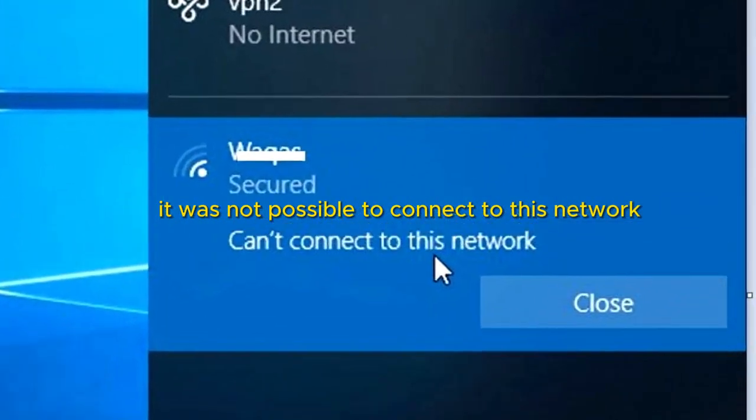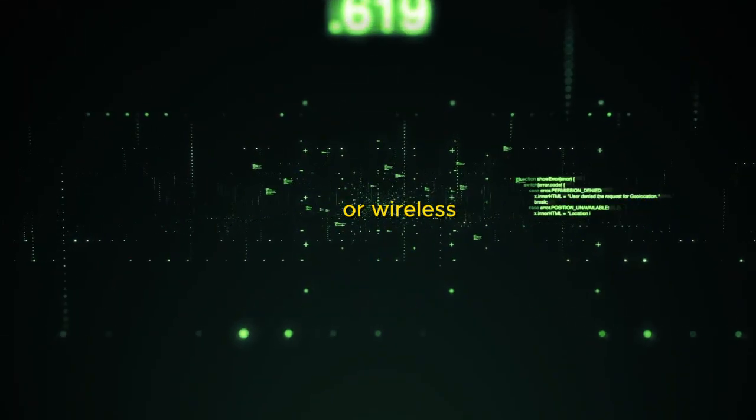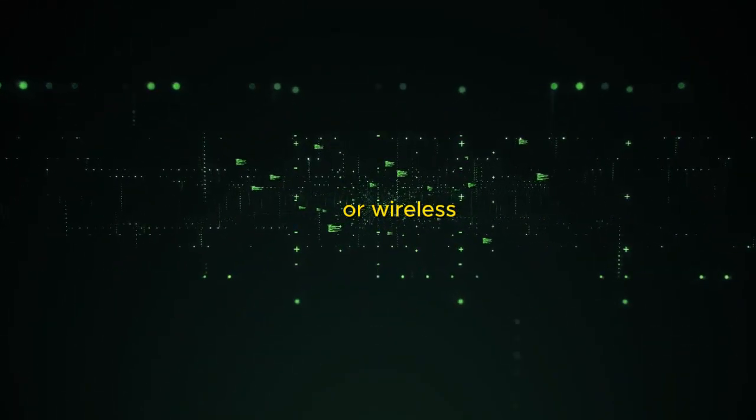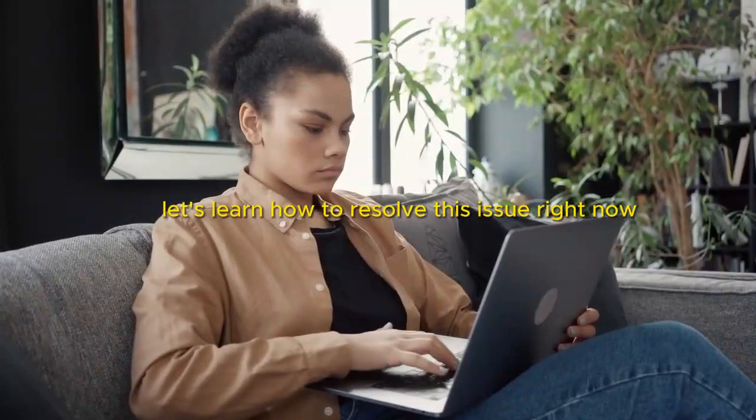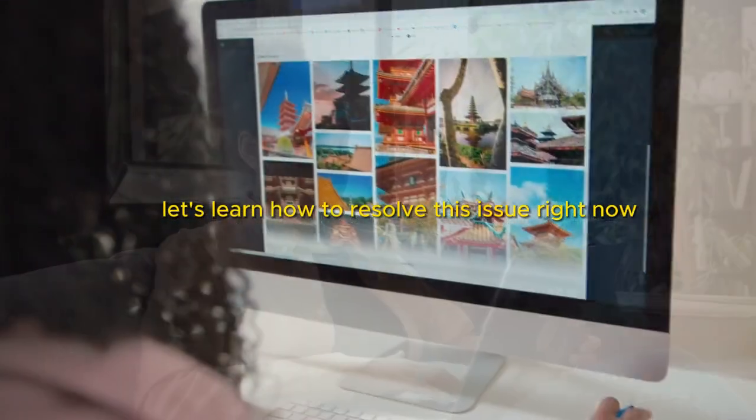It was not possible to connect to this network or wireless. Let's learn how to resolve this issue right now.